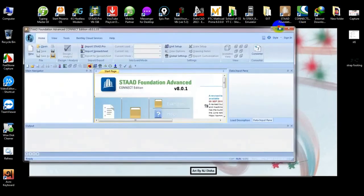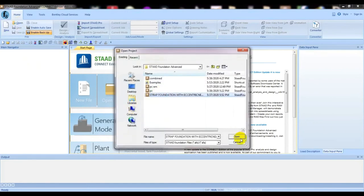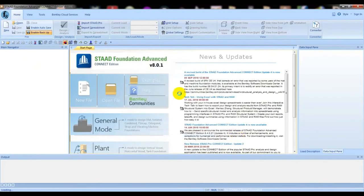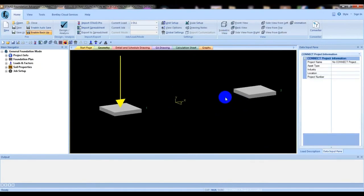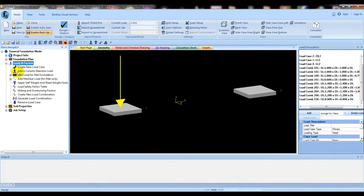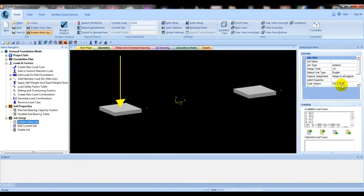After clicking estate foundation advanced, we will open our previous model — the strap foundation file. These are our previous work. We have completed up to our load factors. Then we will click here on pile, and then click here to create a new job.